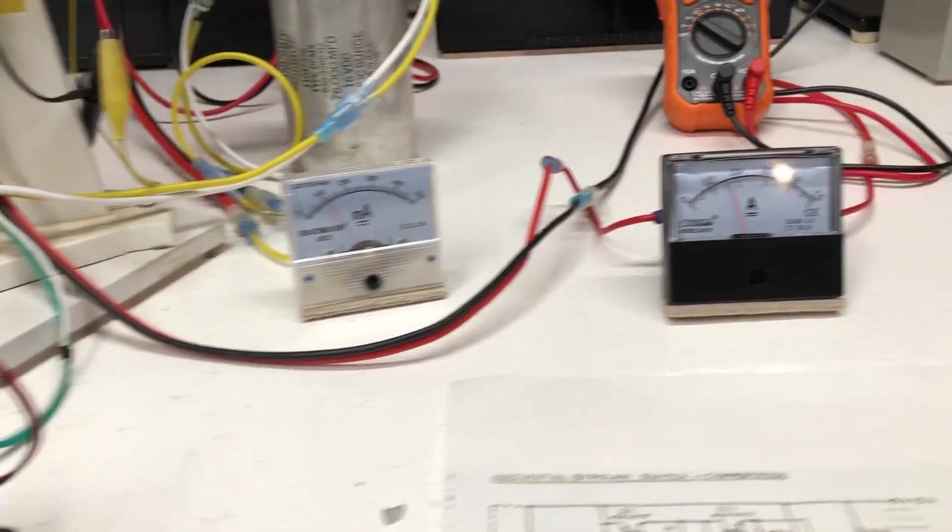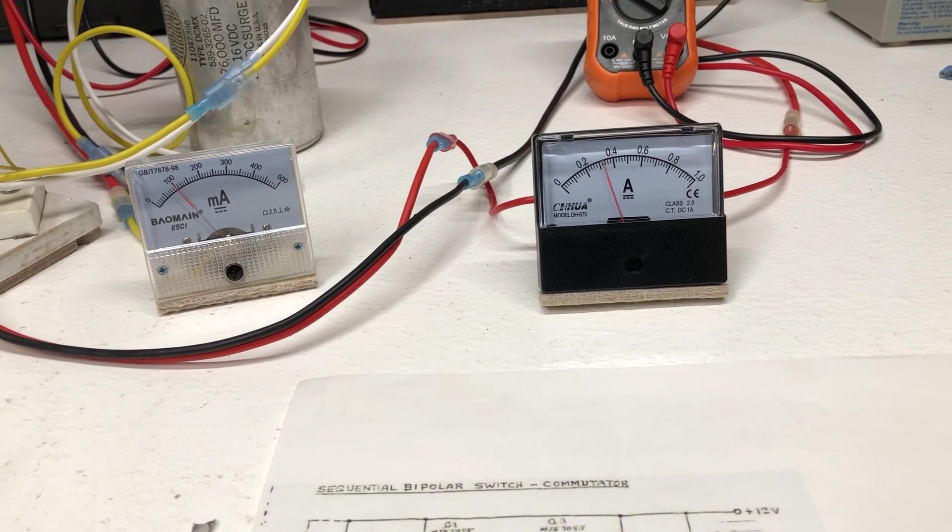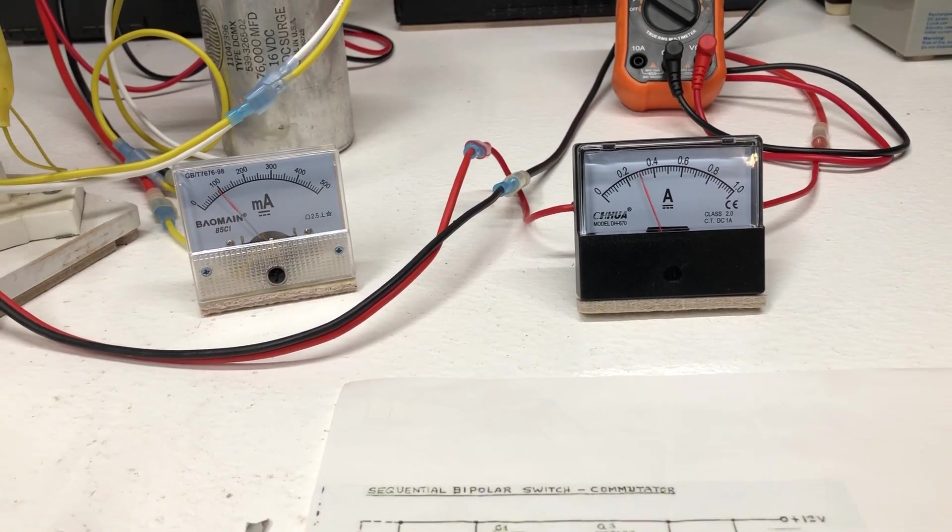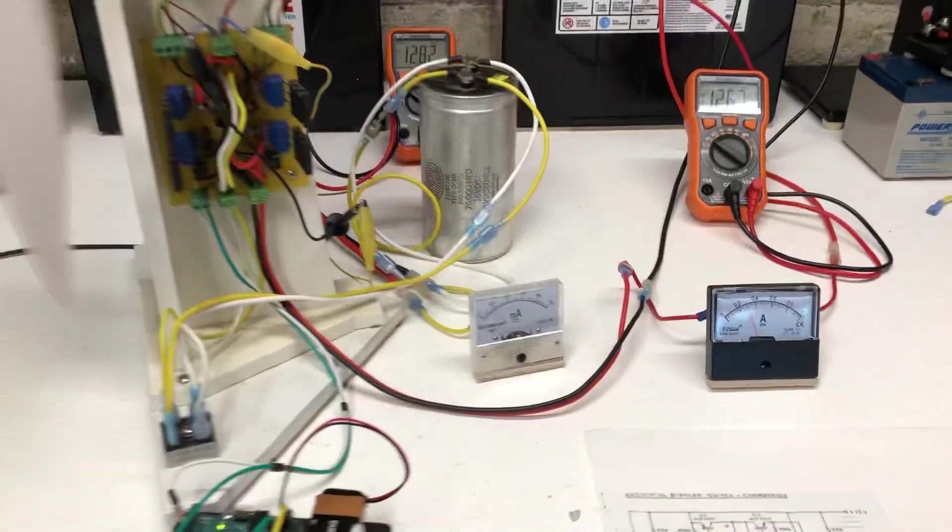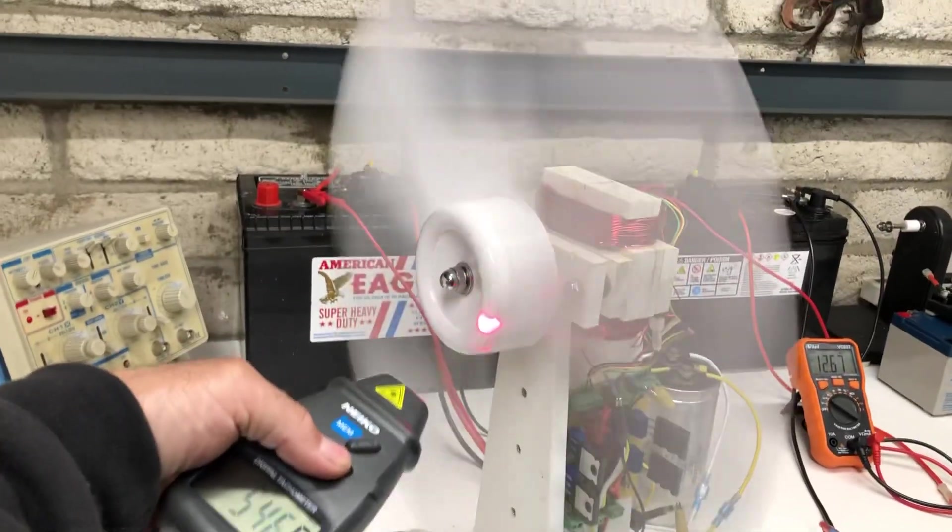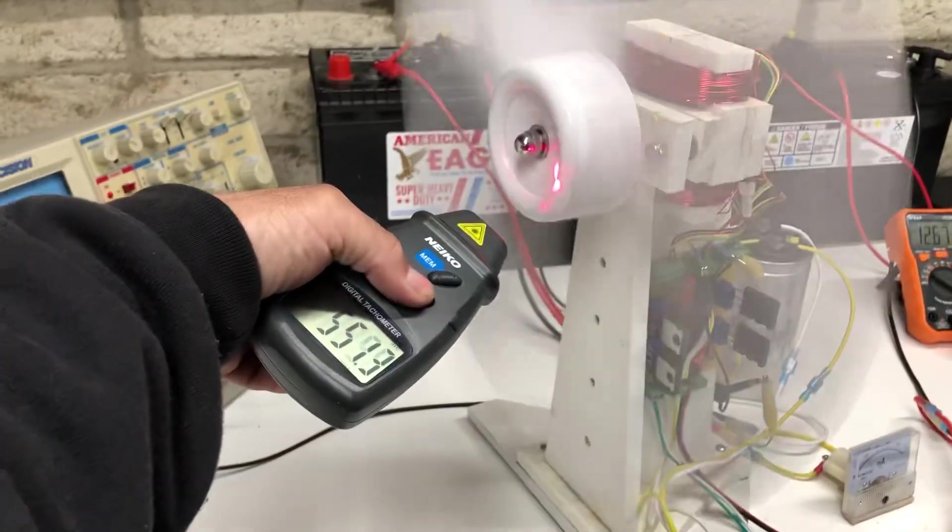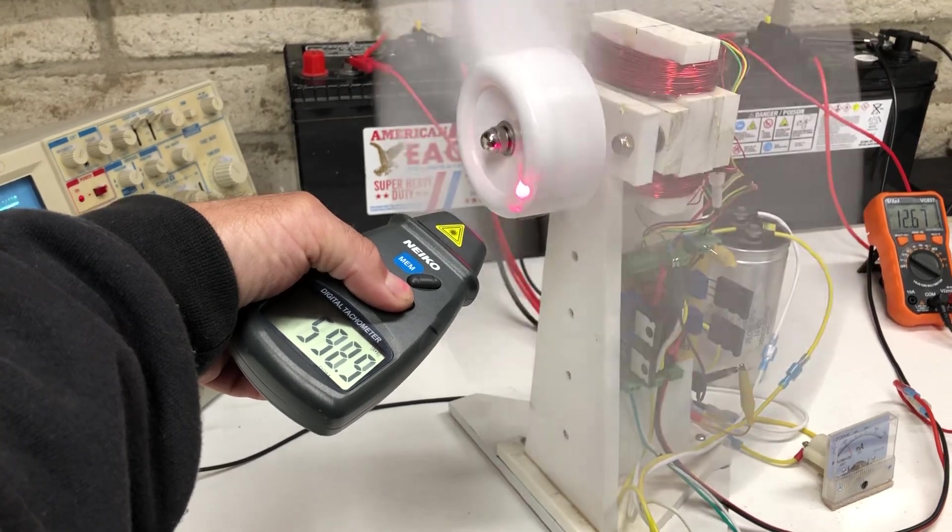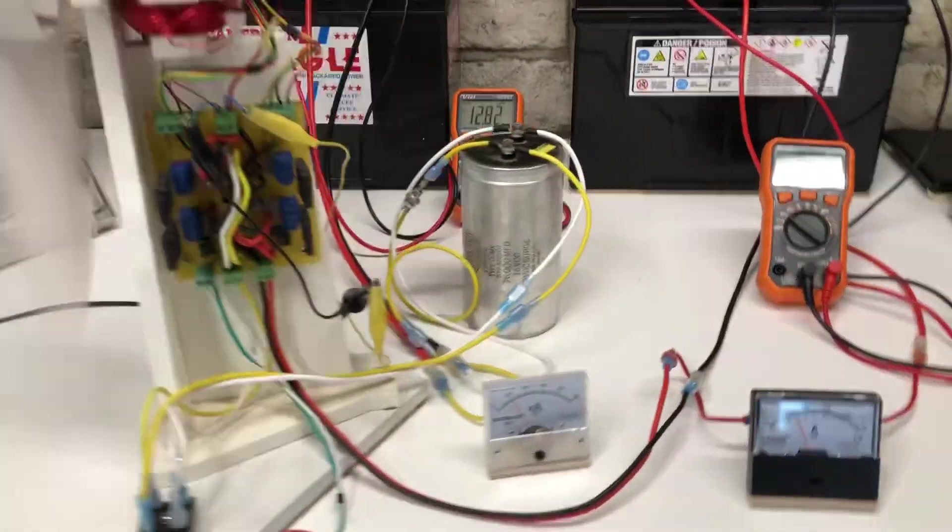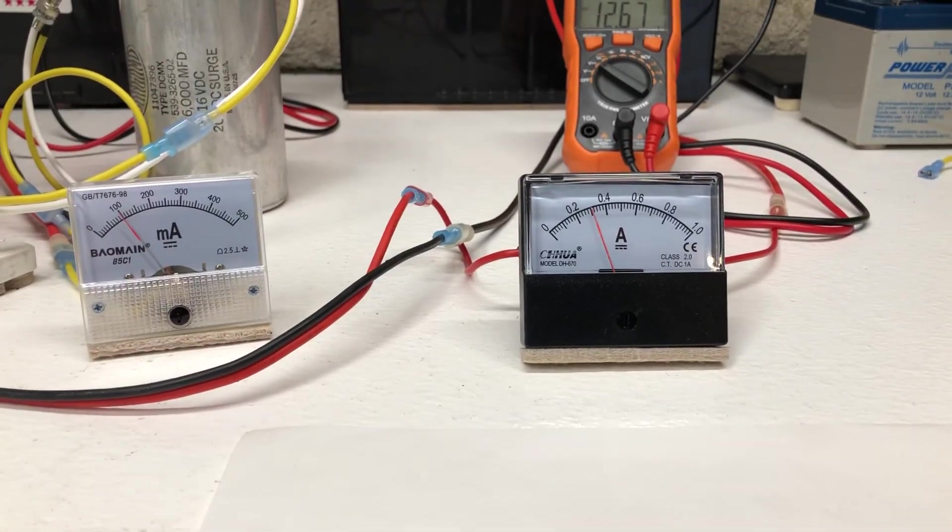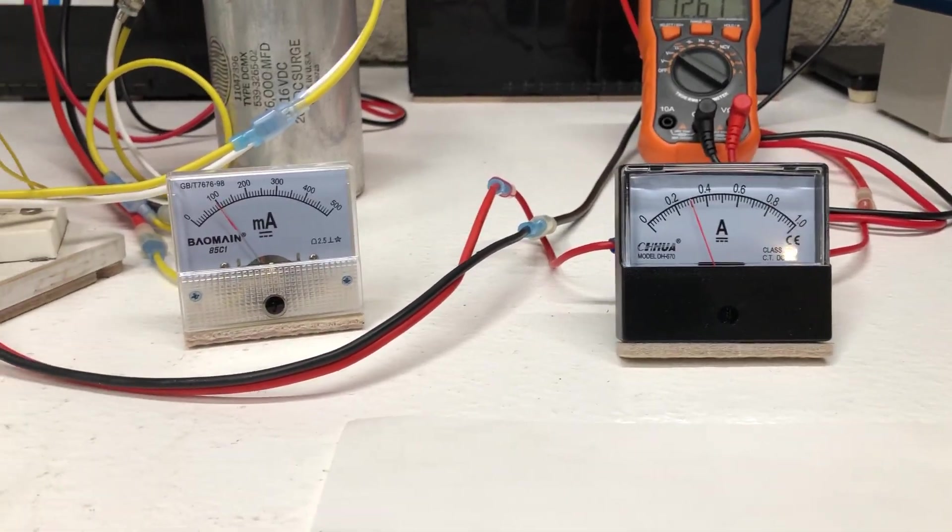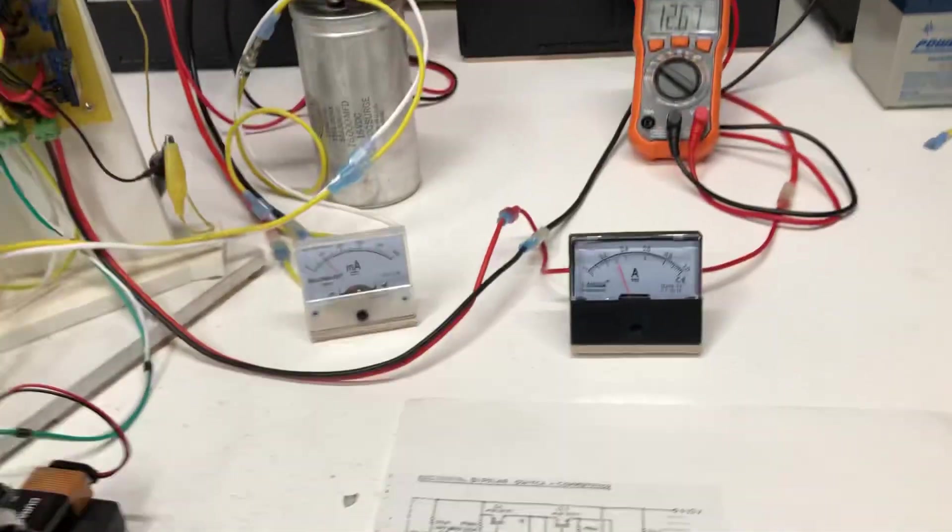Right up there, so that's most efficient. The RPMs are right around 500 RPM, but we have 300 milliamps in the input and a hundred on the output.